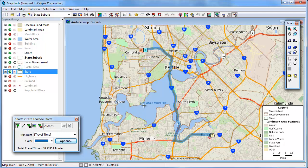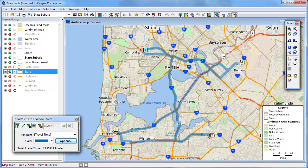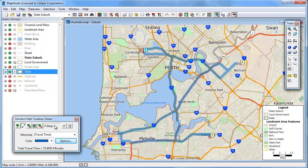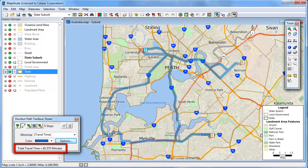I can continue to add additional stops here in East Fremantle and up in Belmont. Notice that MapTitude is keeping the stops in the order that I have chosen and returning to the origin. You can use this tool to add a stop by clicking on the path and dragging the mouse to a new location. We now have five stops and a return to the origin that takes about 81 minutes.